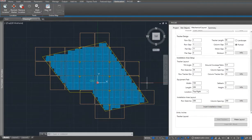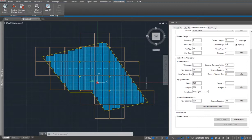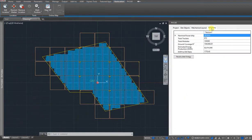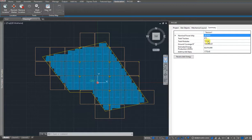The software does production estimates for utility-scale systems. If you move to the summary tab, you can see how big of a system you've actually made. So this looks like it's a 36 megawatt system with 104,640 modules.